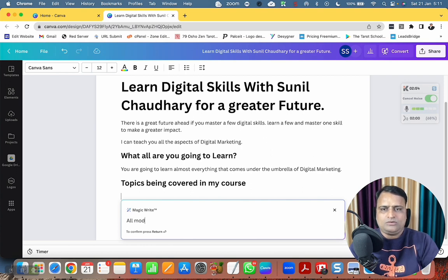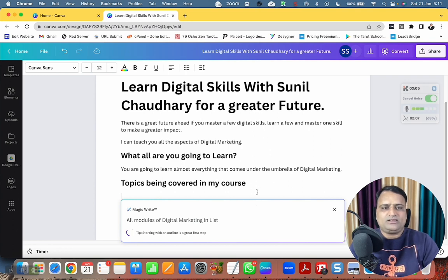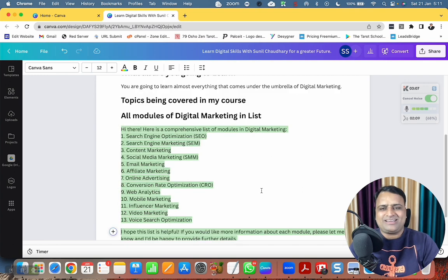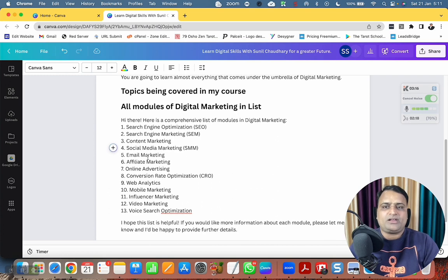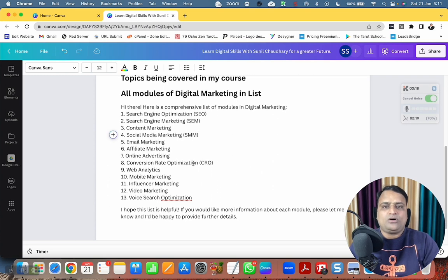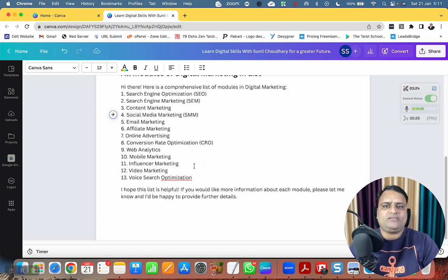I prompt Canva: 'All modules of digital marketing in list.' I teach almost everything in digital marketing, so I told Canva to include everything. It generates: search engine optimization, search engine marketing, content marketing, social media marketing, email marketing, affiliate marketing, online advertising, conversion rate optimization, web analytics, mobile marketing, influencer marketing, video marketing, and voice search optimization.